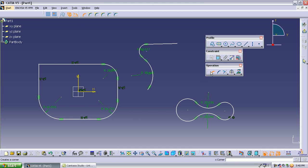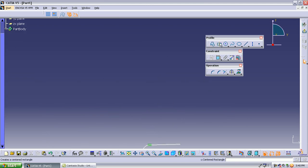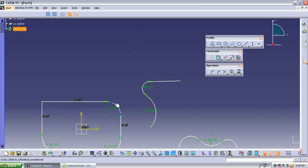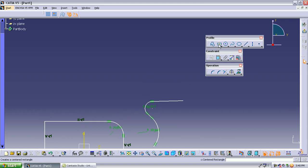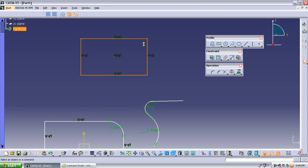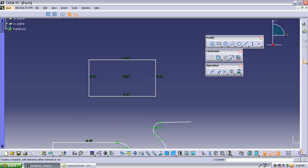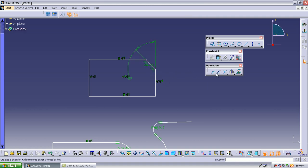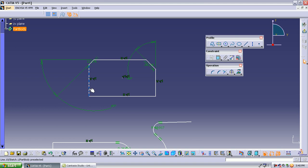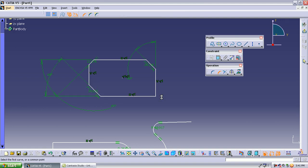The next operation is the chamfer. Chamfer creates a beveled edge, whereas the corner/fillet gives a smooth rounded edge with a radius. The chamfer gives an inclined cut at the corner. For a rectangle with sharp corners, select the chamfer operation, select the two lines, and you get a beveled edge — the corner is now slightly inclined instead of perpendicular.